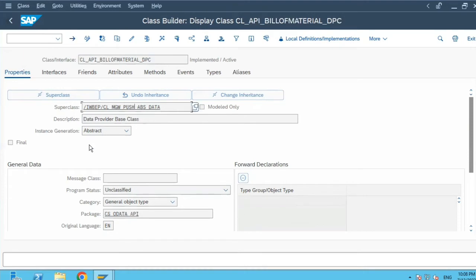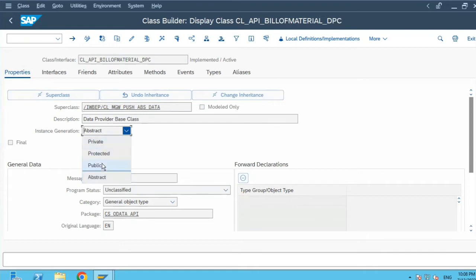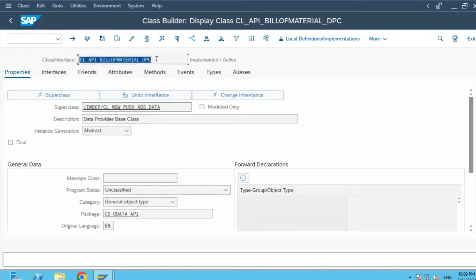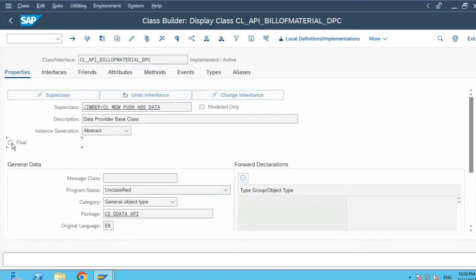I'll go back now. Instance generation is abstract. It can be private, protected or public. Most of the times it is public. If your class is the final class, which means you don't want any subclasses of this class to be created, then you will click on this button final. The final checkbox is used for that purpose.